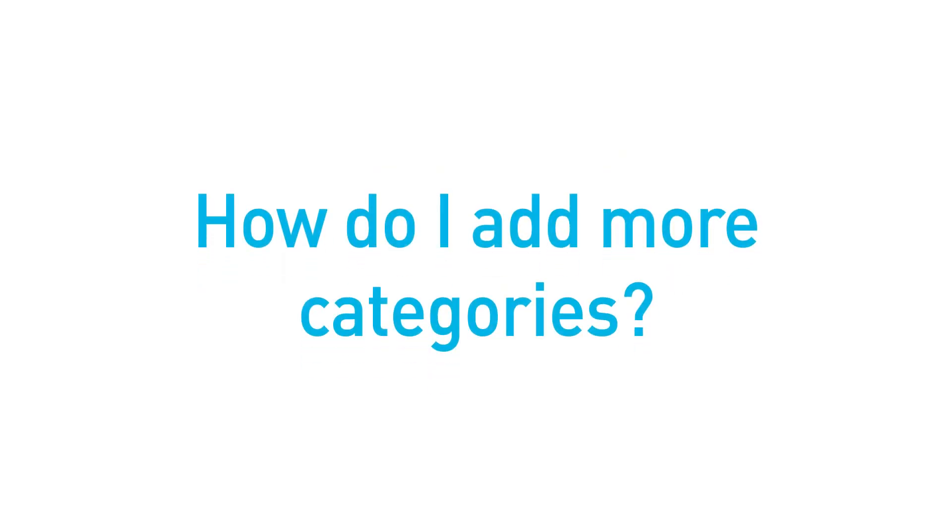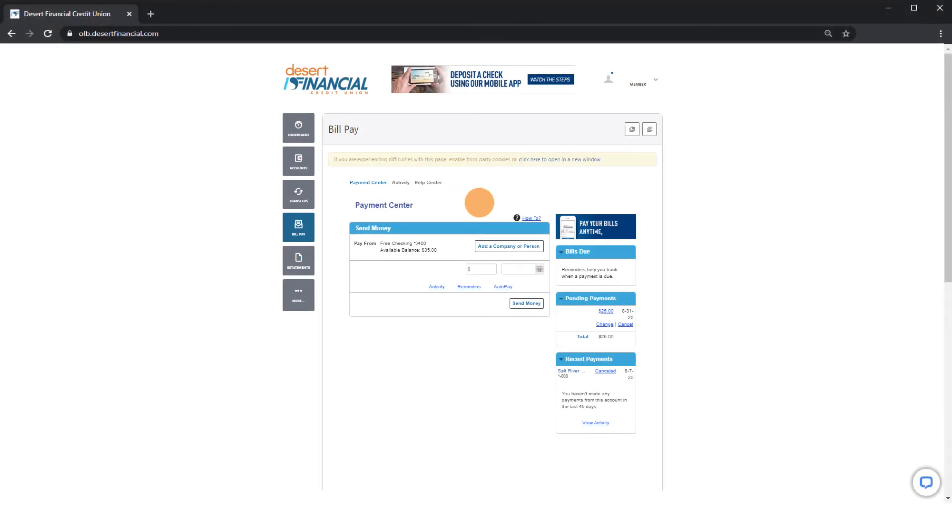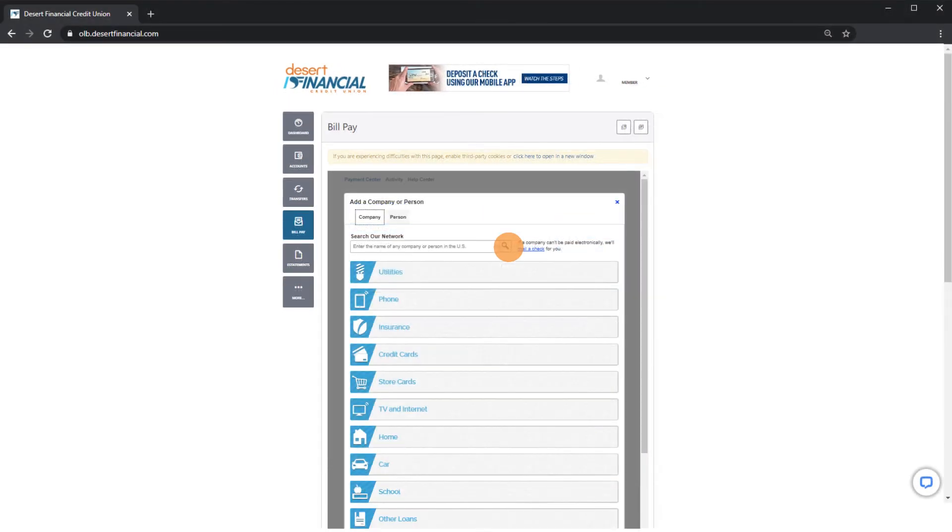How can I add more billing categories and companies? Click Add a Company or Person in your payment center and follow the steps until you reach Finish.